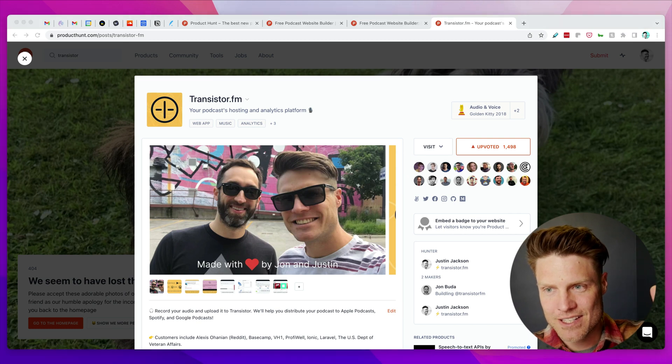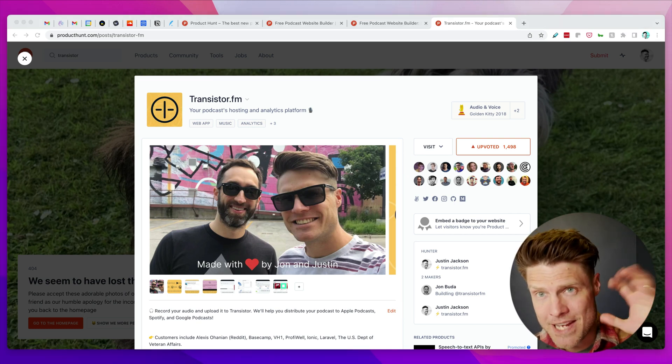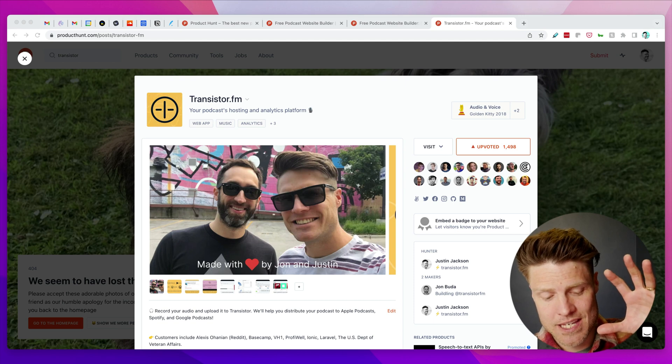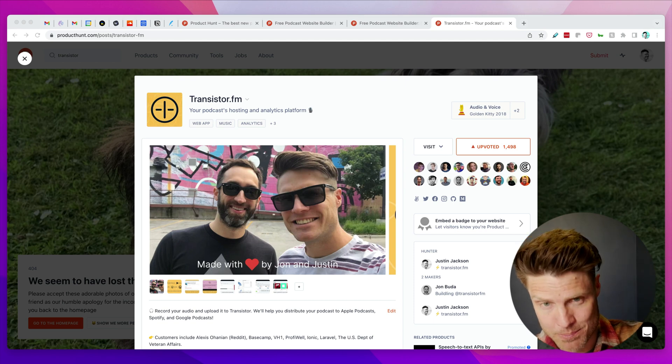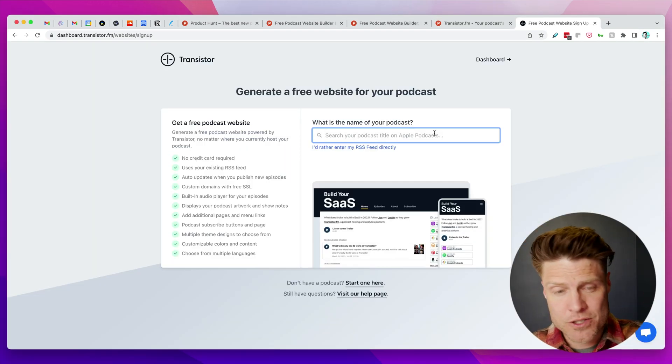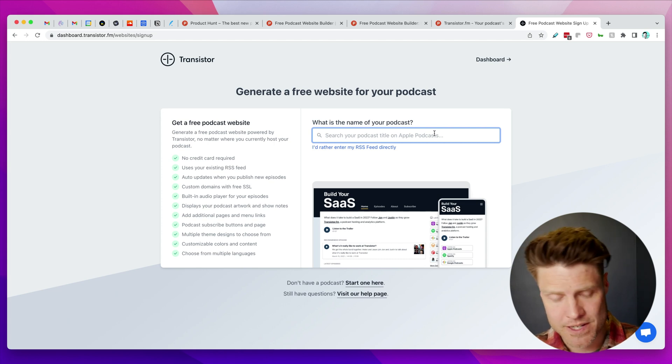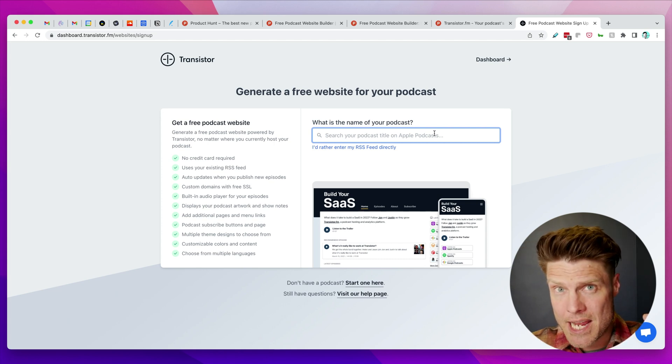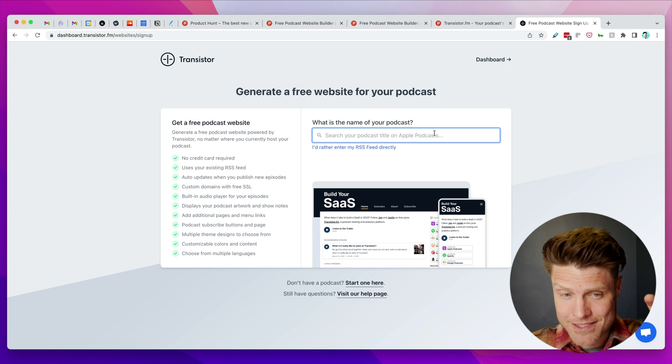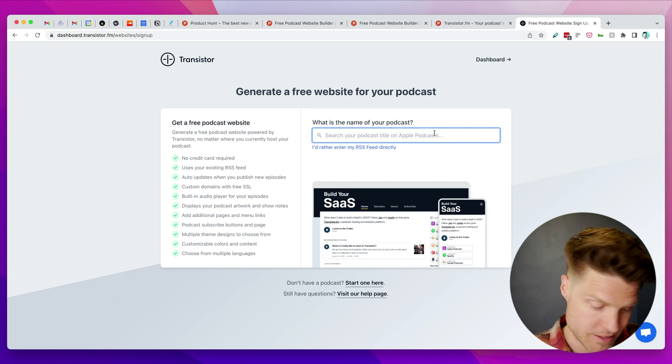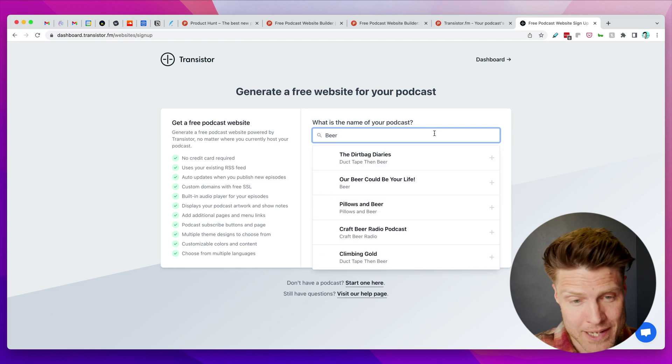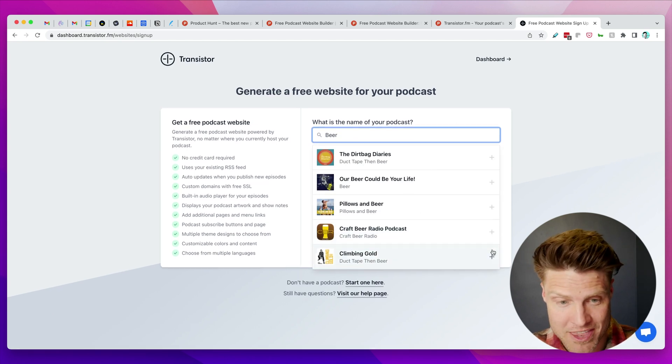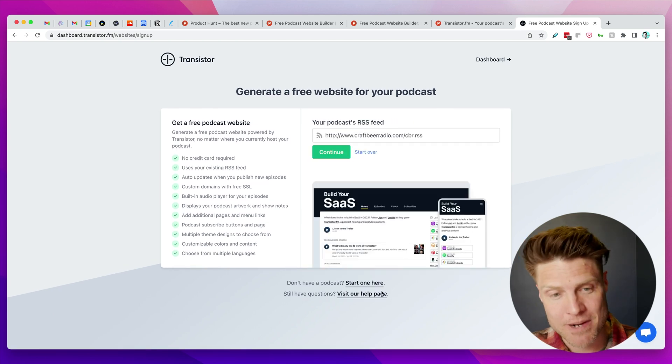But now we're getting ready to launch the free podcast website builder. The idea is that folks who are not currently hosting with Transistor would be able to generate a website for their podcast just by searching for it. If you have a podcast and it's already on the Apple podcast directory, you can input your RSS feed.